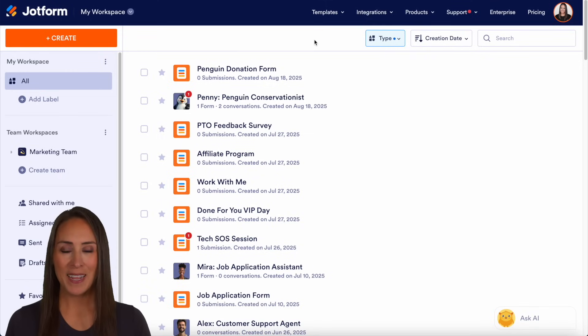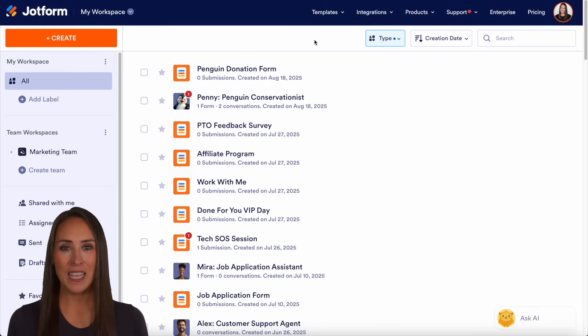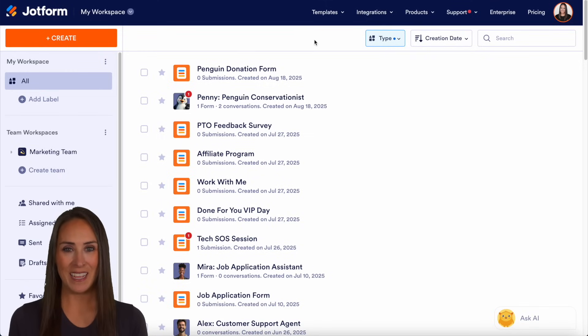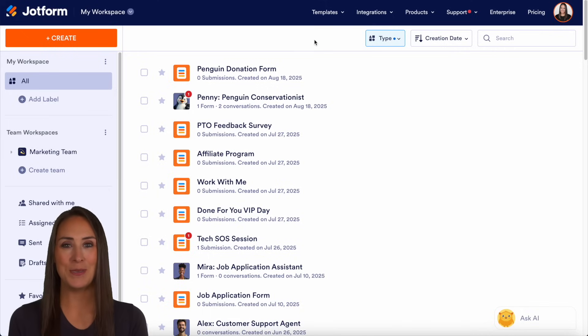Hey JotFormers, welcome back. I'm Kimberly and like I mentioned, if you want to automate your DMs, you can absolutely do that with JotForm.